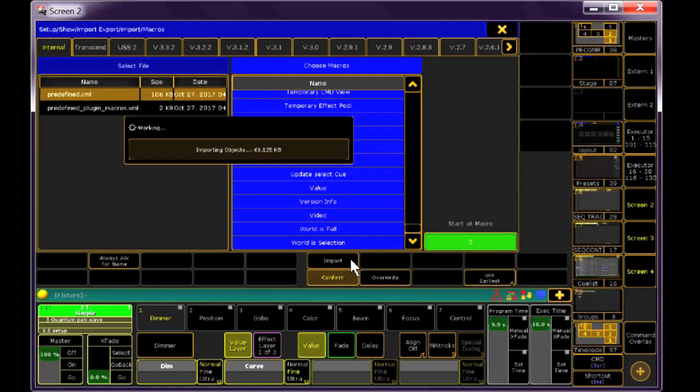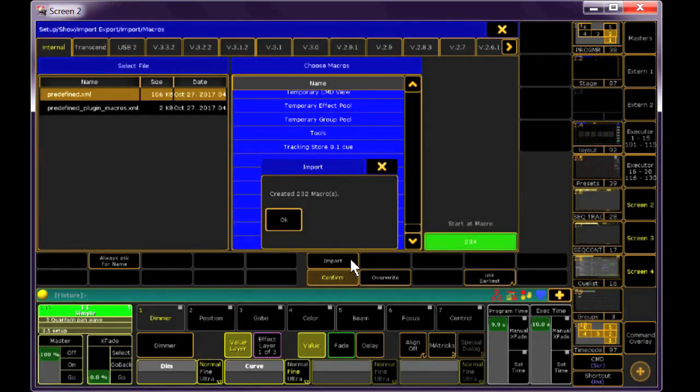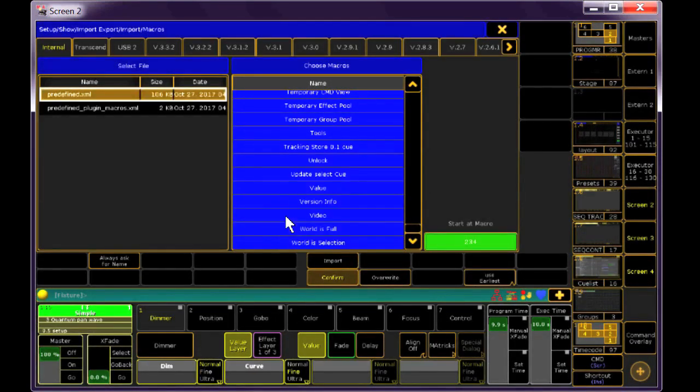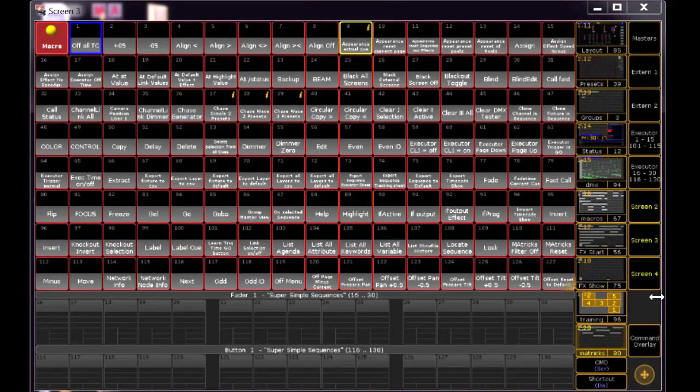It says they're in there, 232 macros, holy crap. I'll check the macro pool, and there they are.